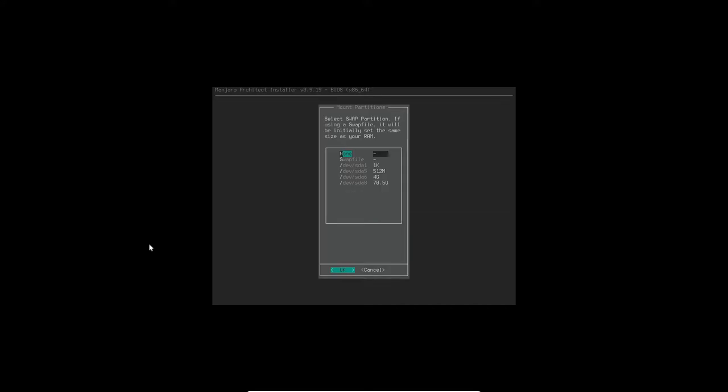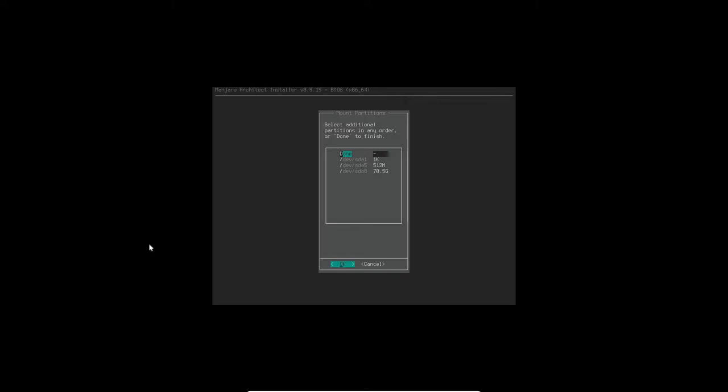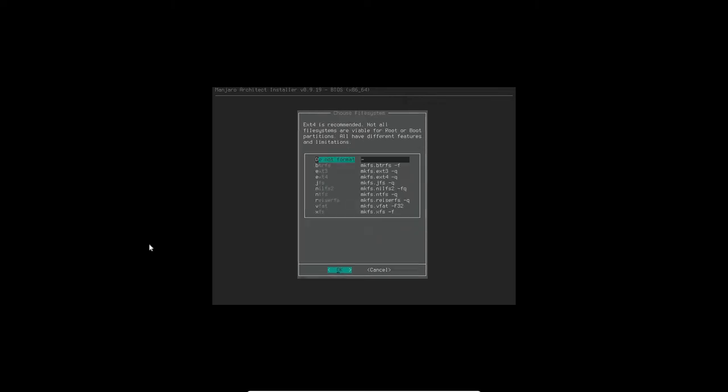So the mount was successful. Now the swap is the 4 gig. We're going to click OK for the swap. We're not going to be formatting it because it's swap.